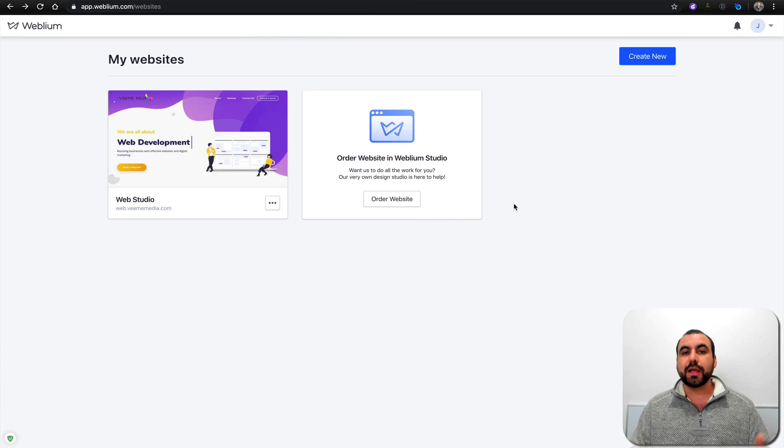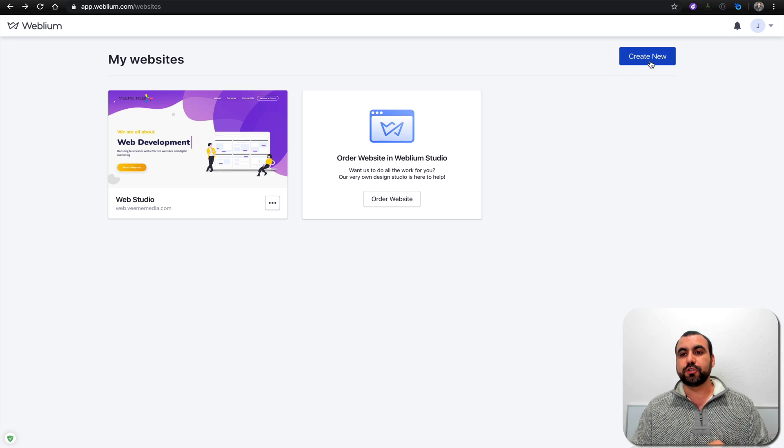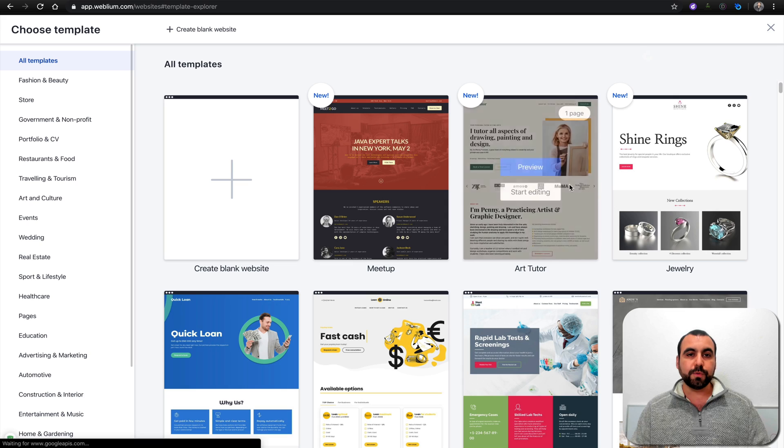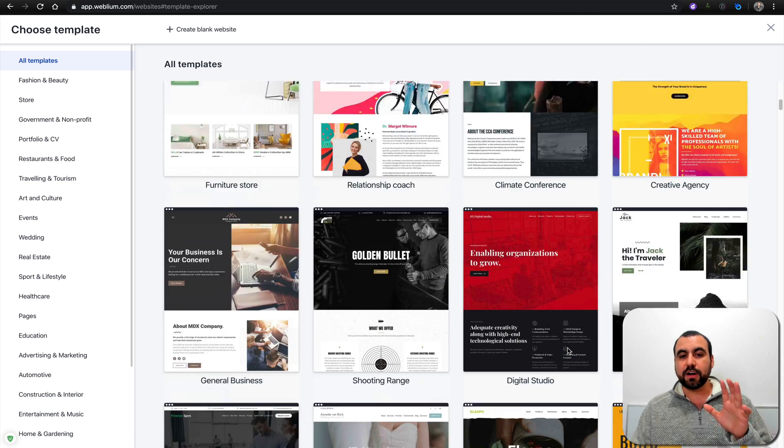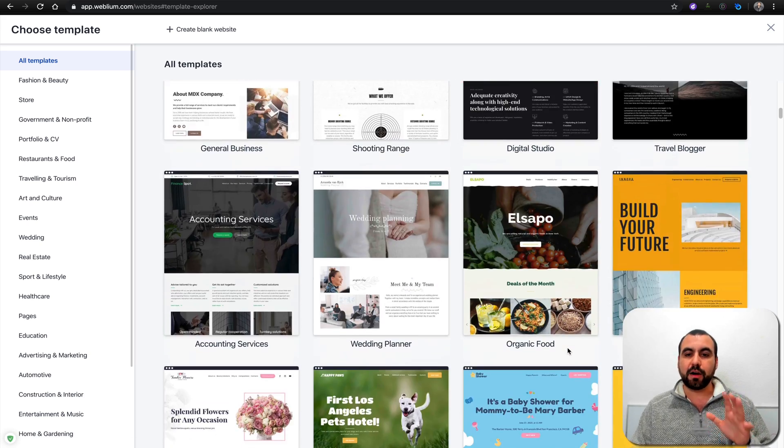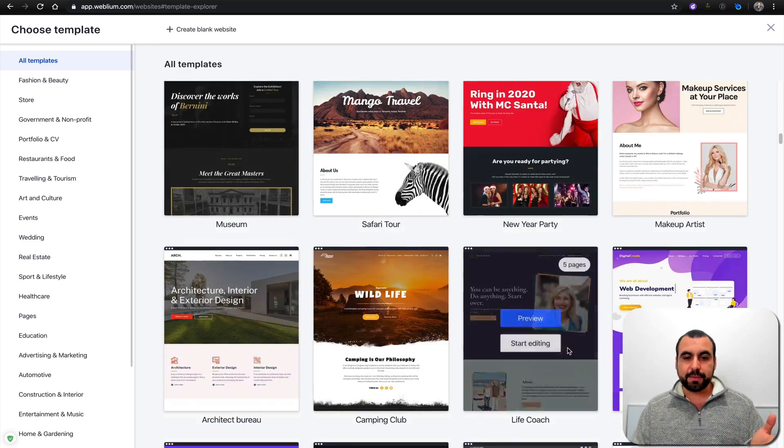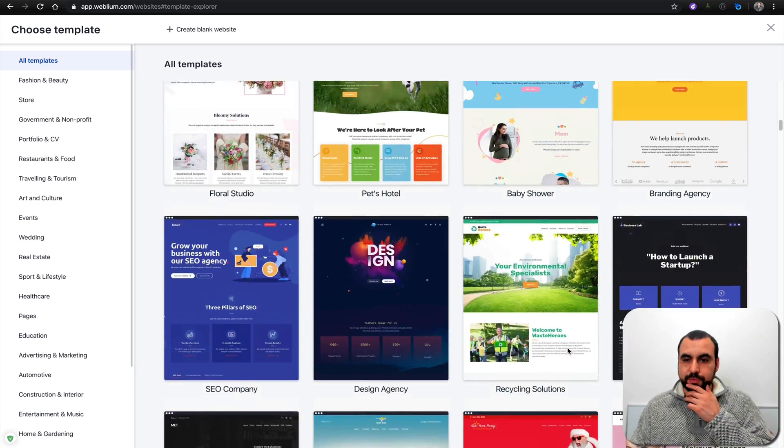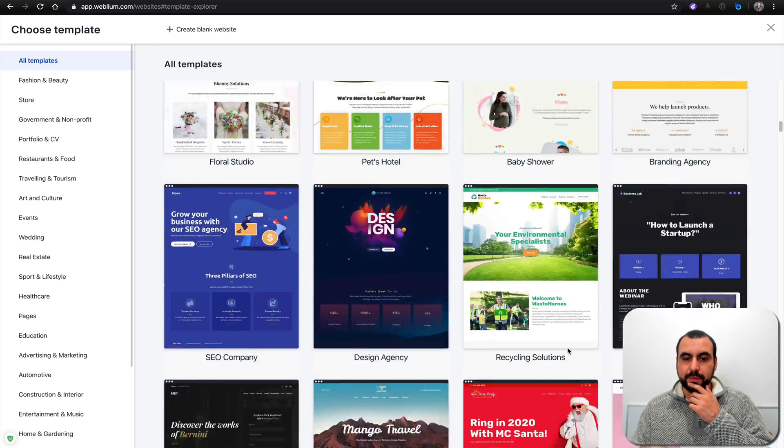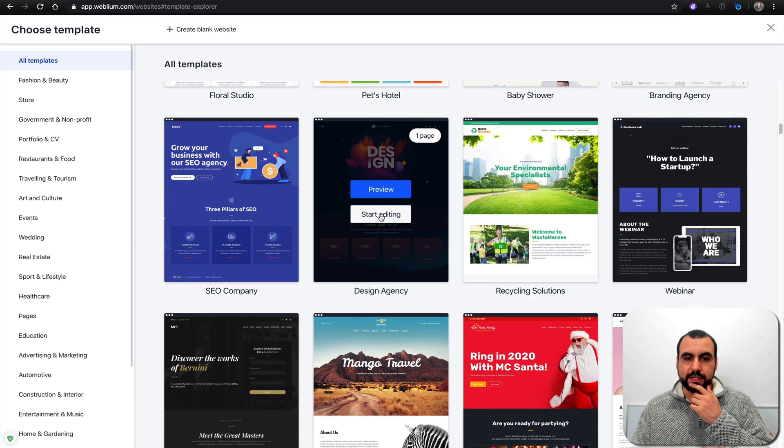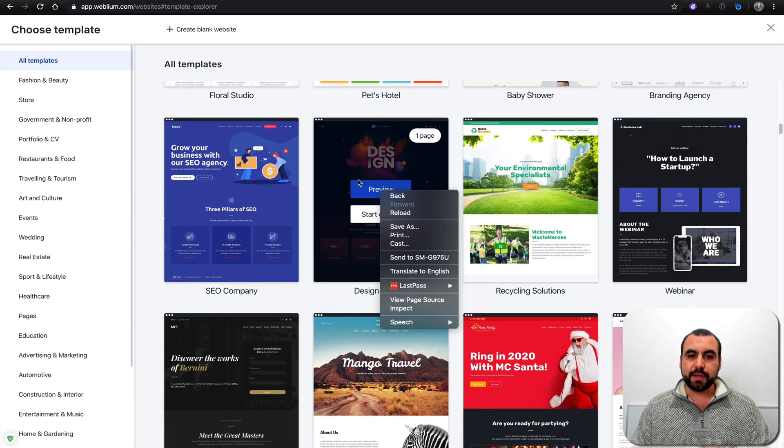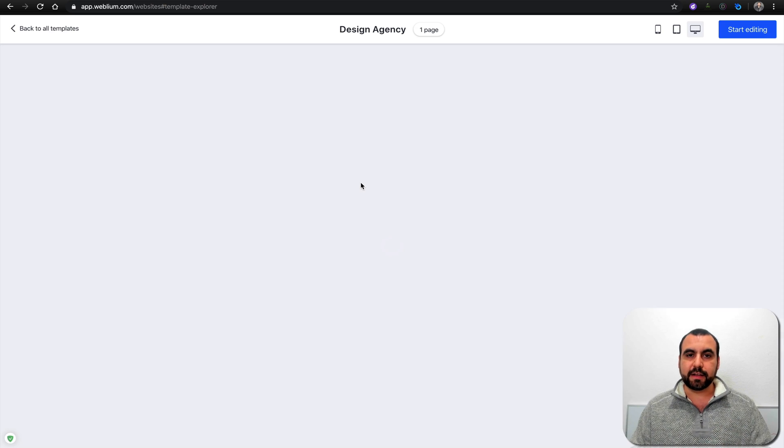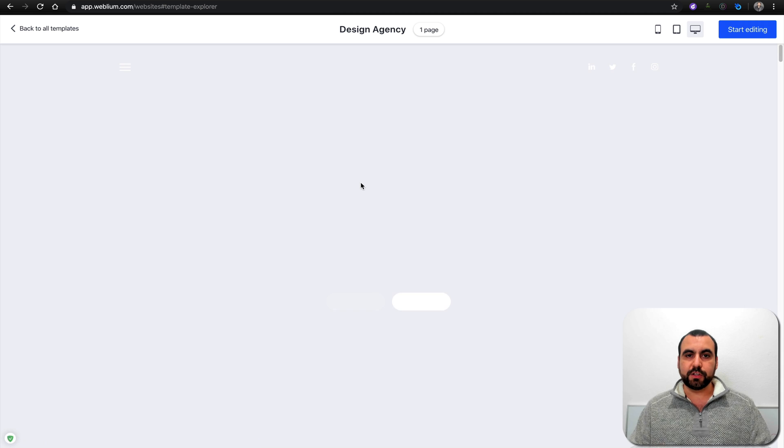Let's head on over to the website builder. This is my dashboard and I'm going to create new. You're going to see all these templates that are available. Let me grab one that looks pretty interesting, something modern like this. Let's preview this.